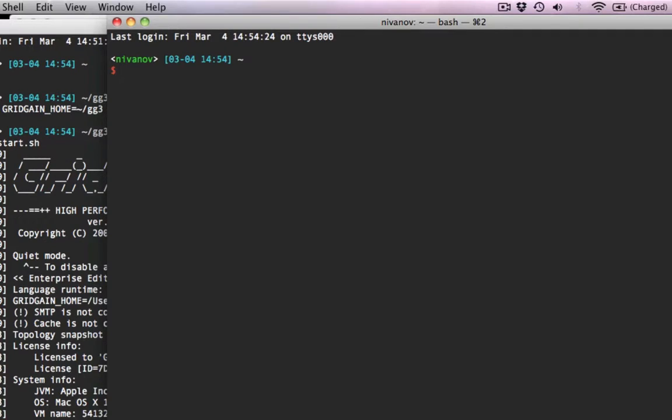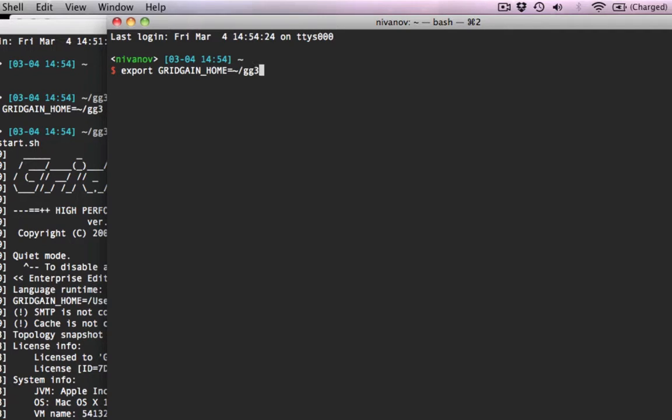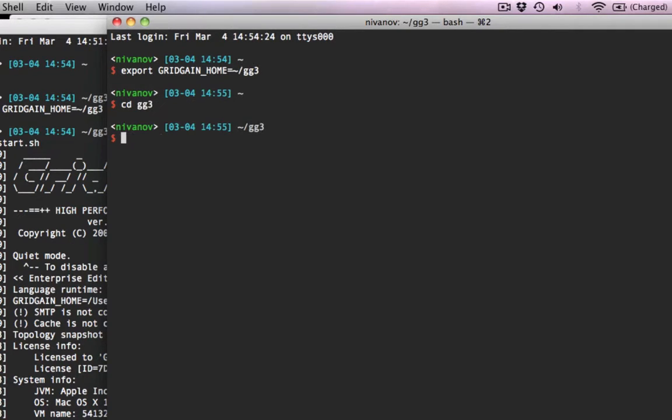We're going to repeat these steps for the second node. Set up GridGain home. I'm doing it manually, but you can obviously put it in some profile script. Start ggstart. And the second node comes up.